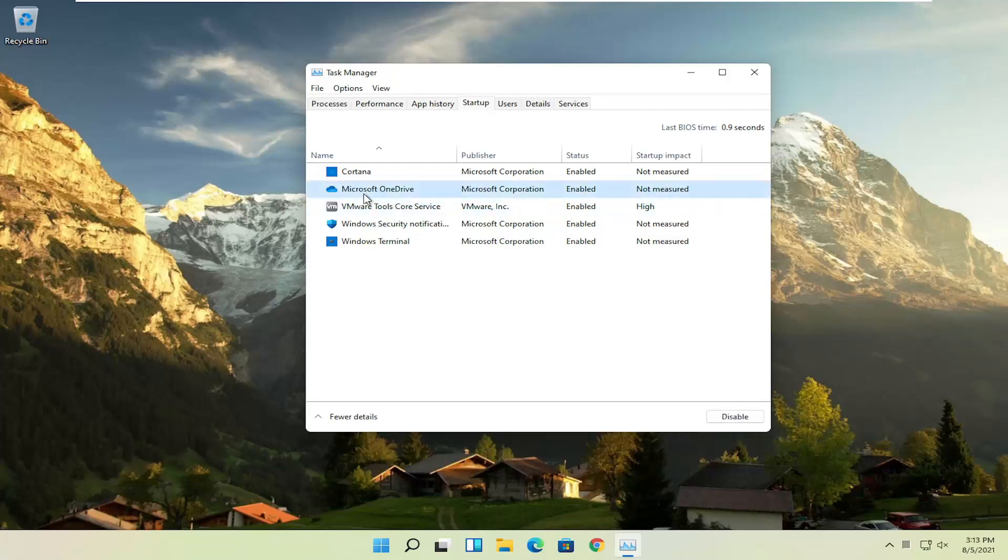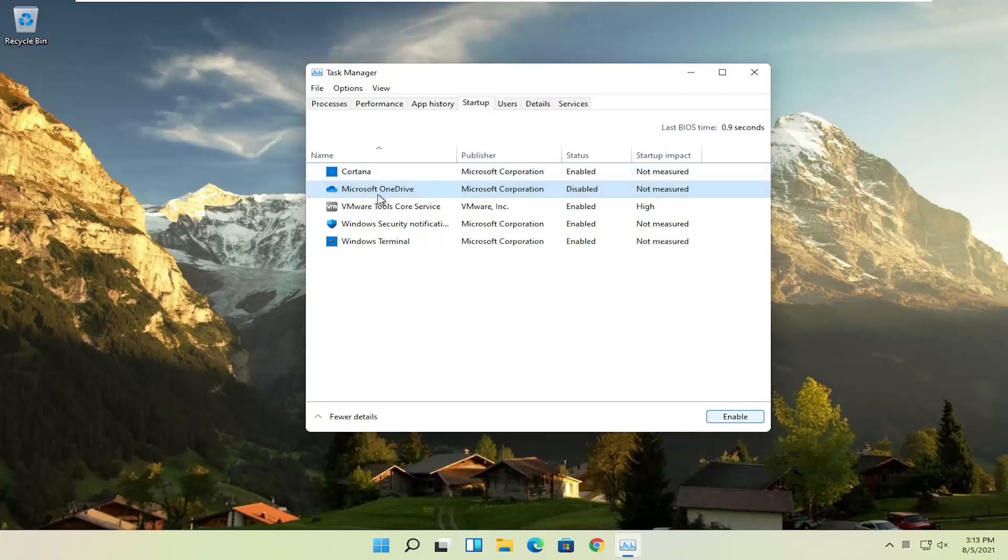So for example, let's say Microsoft OneDrive, if you don't use OneDrive to sync files with different computers, you can just select it here and then select the disable button. And you can do that for pretty much everything listed in here, again, except for an antivirus program.